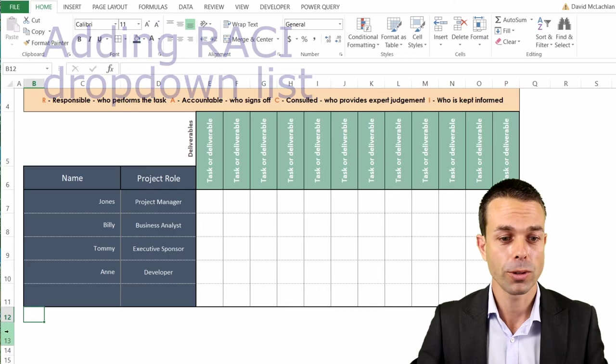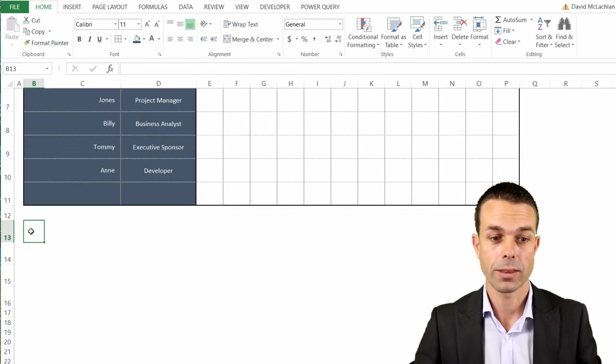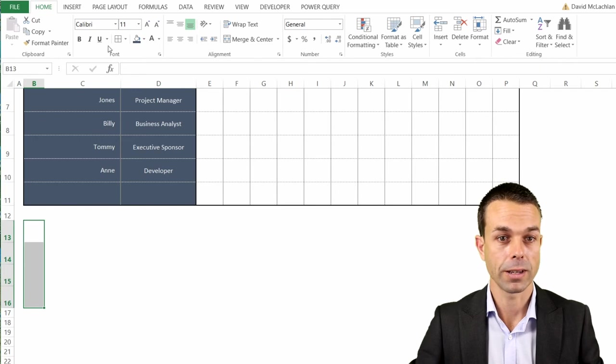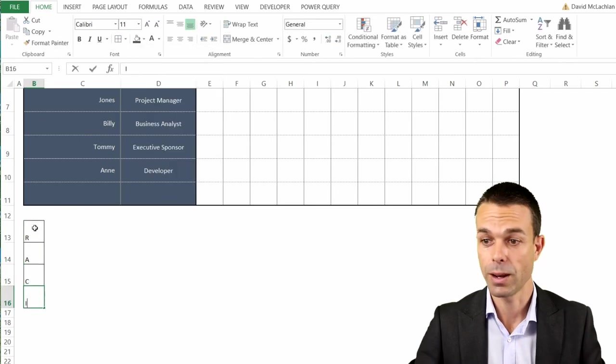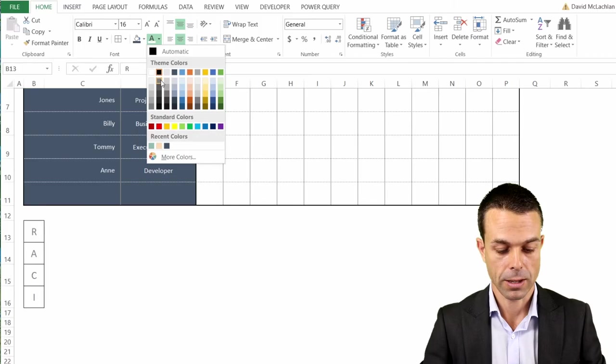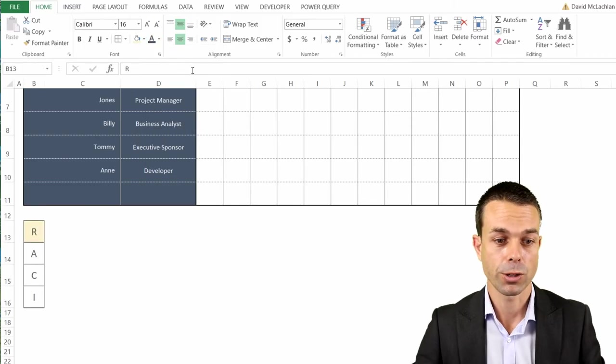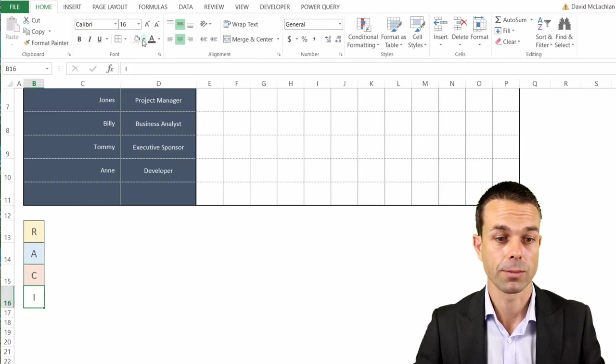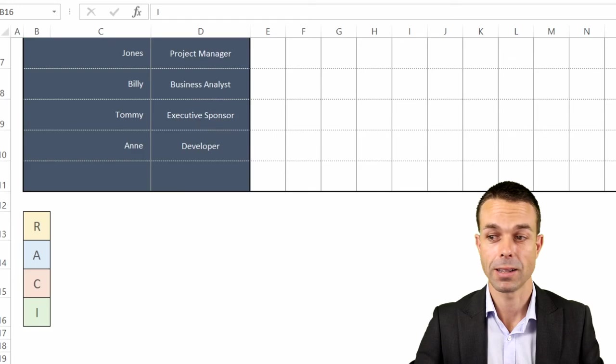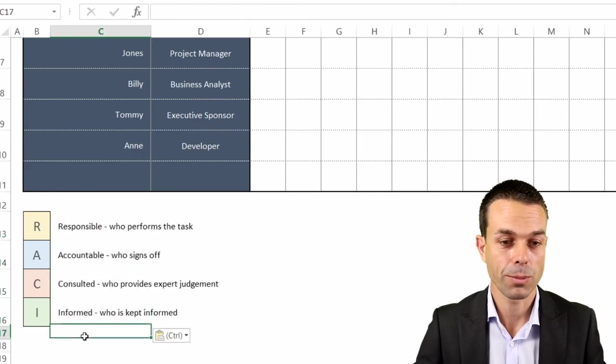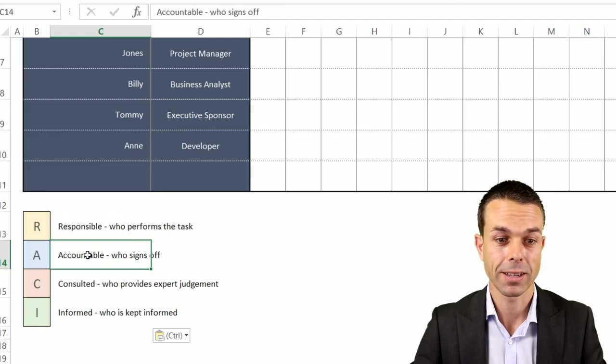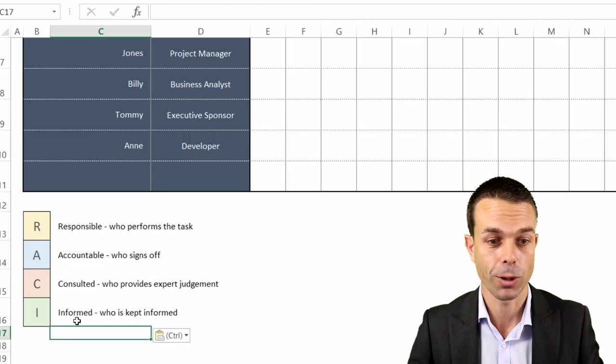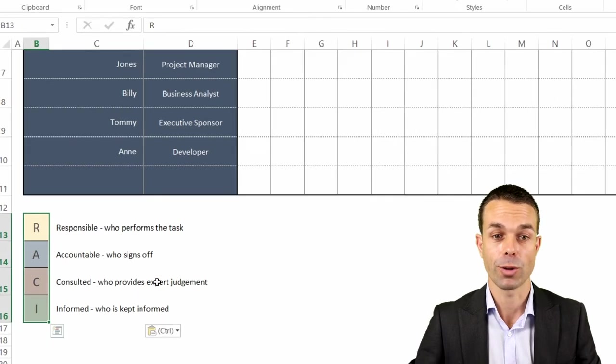Well to do that we actually have to first set up the dropdown list itself. With this one we've got our four areas here, let's just give them borders so that we can work with that immediately and as you can see we can start with our RACI. These are the ones that we're going to be choosing from when we create our dropdown list. We can of course give them nice colors as well as we're going along and we can just nicely put exactly what they mean so responsible who performs the task and accountable who signs off, exactly as we were going through before. Now we have the ideas for our dropdown list.